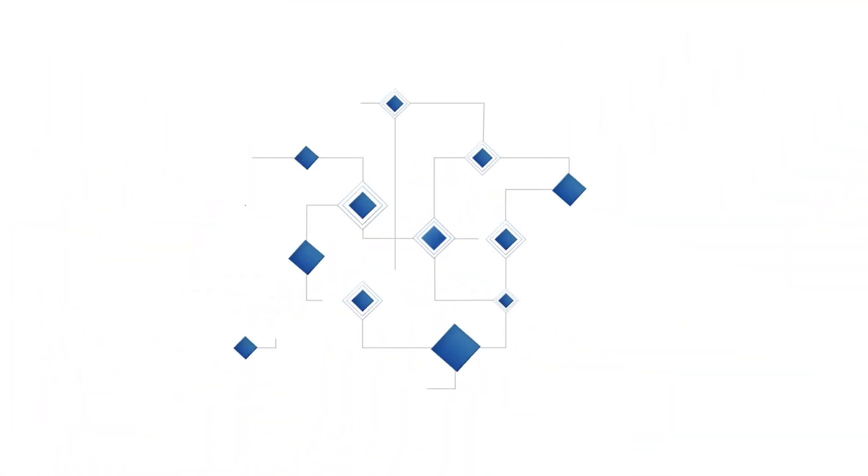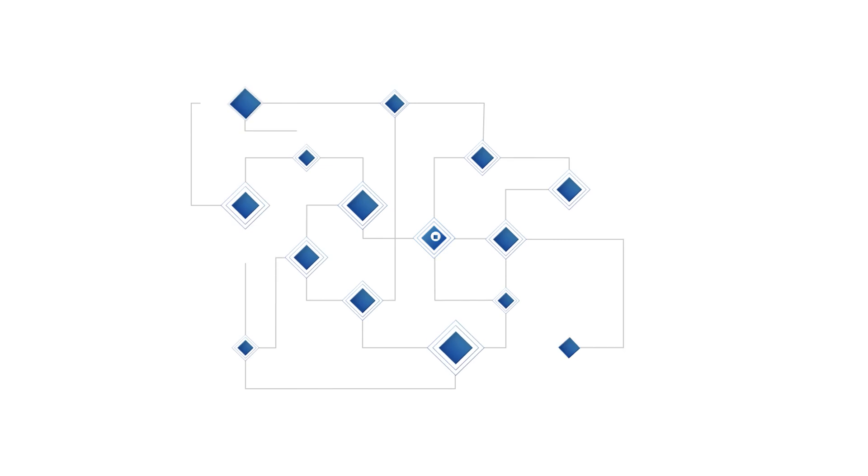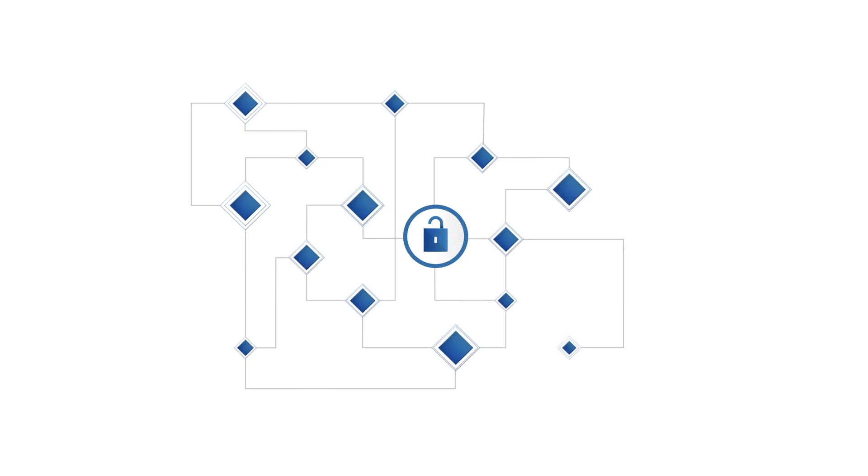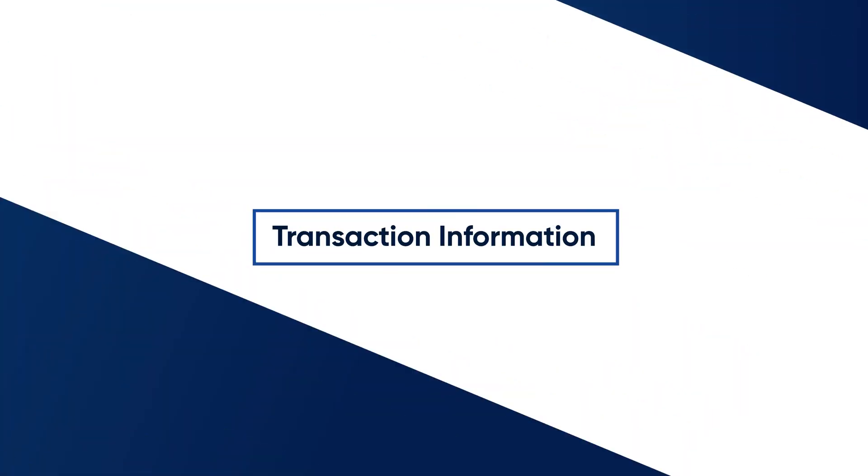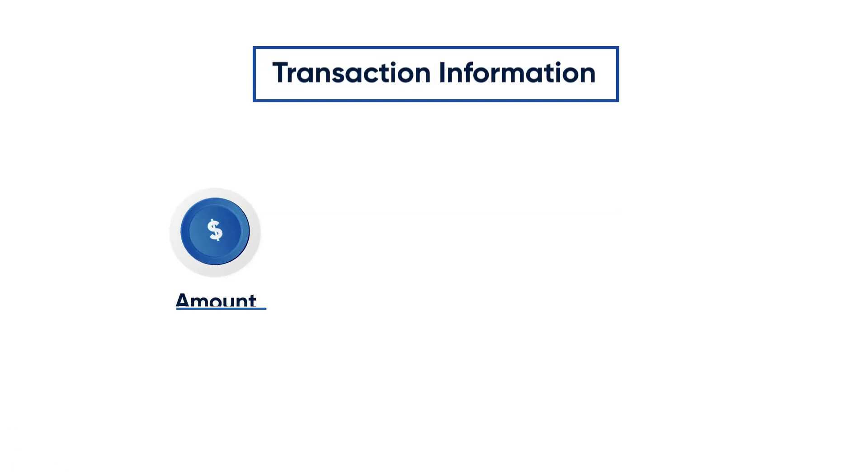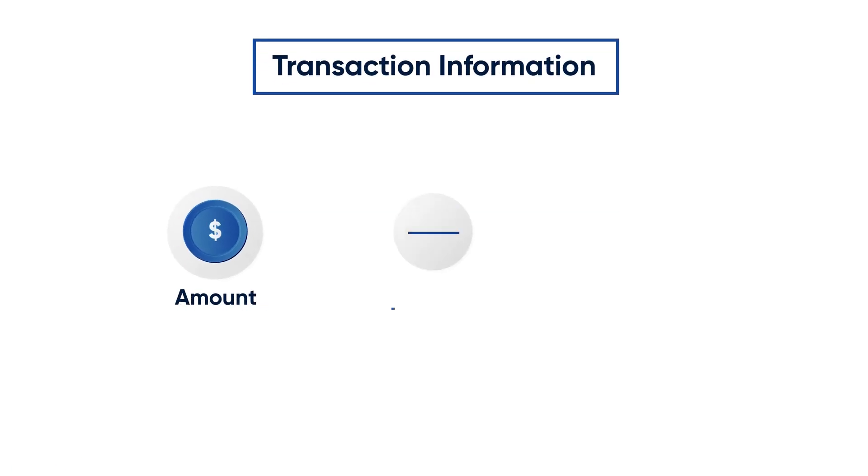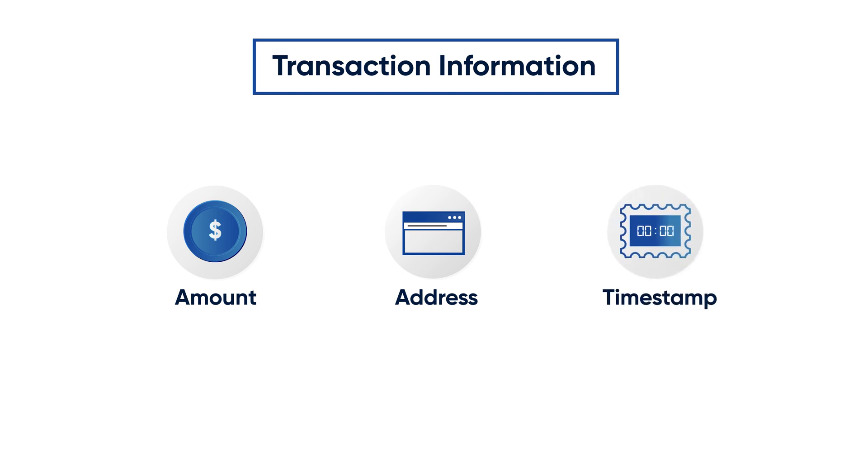In blockchain, hashes are used to represent the current state of a blockchain and to ensure its immutability. Every transaction contains certain bits of information, such as the amount being sent, the sending and receiving addresses, the timestamp, and so on.